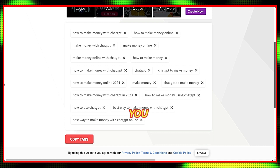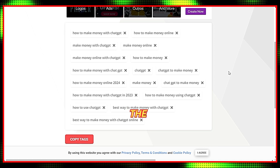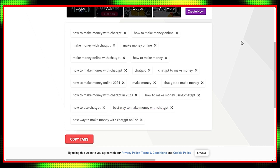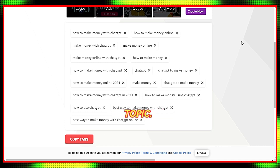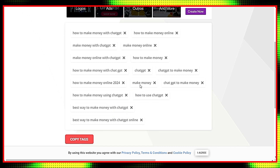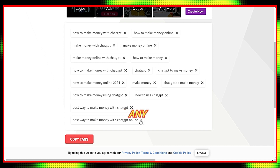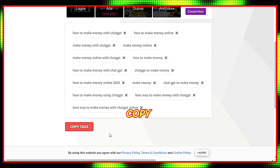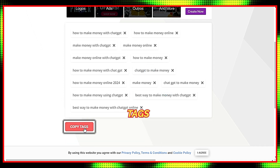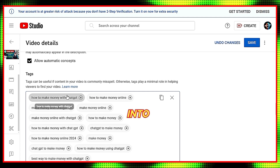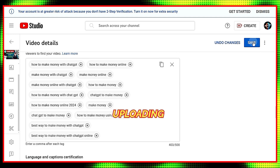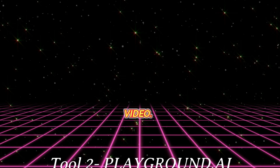Boom! You will see all the important tags generated related to your video's topic. You can read through them and delete any that you don't like. Now, with a single click, copy all these tags and paste them into your YouTube tag section when uploading the video.